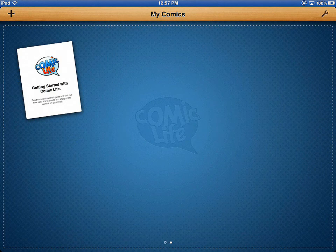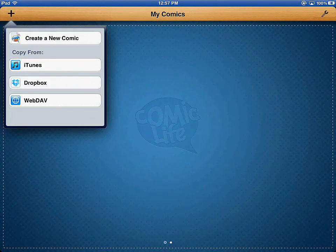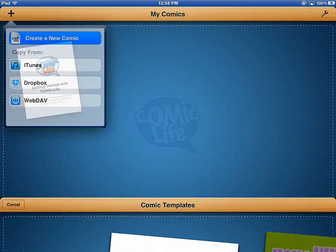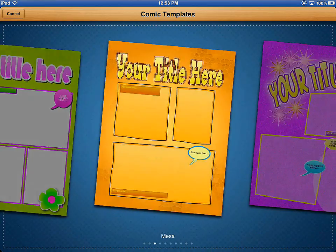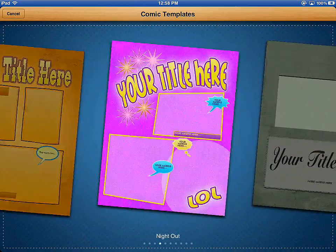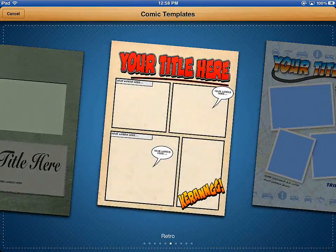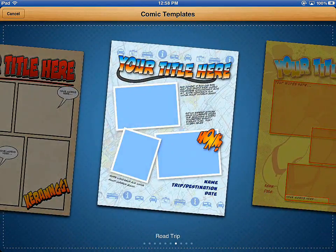I have the Comic Life iPad app open, and in the upper left hand corner I'm going to press the plus symbol to add a new comic. Then I'm going to choose Create New Comic. From here, I can either choose a blank project, or I can scroll over and choose one of the templates that are available in the Comic Life iPad app.